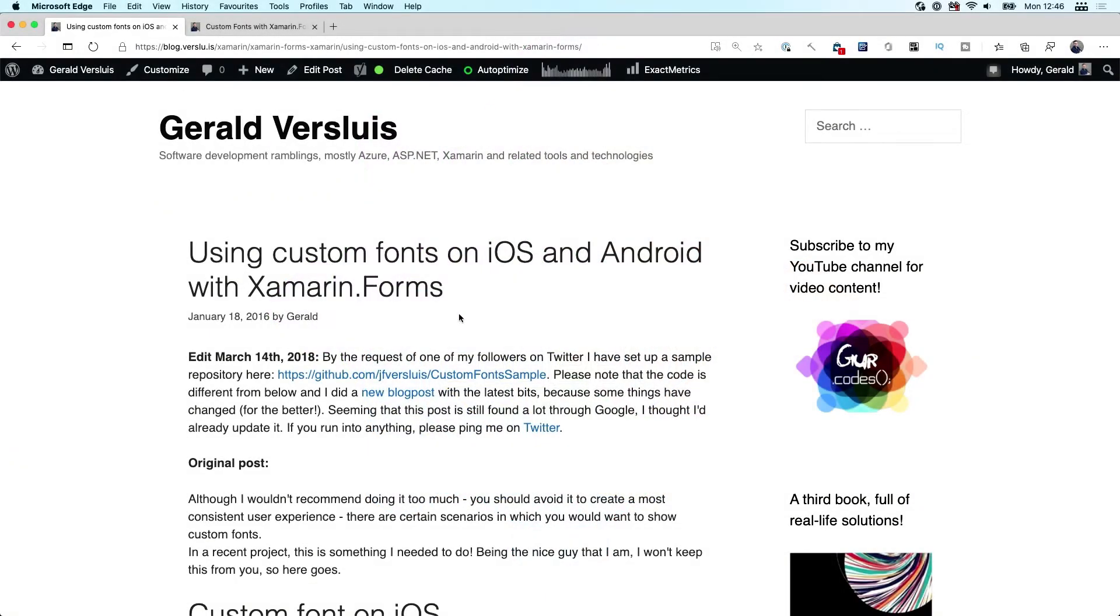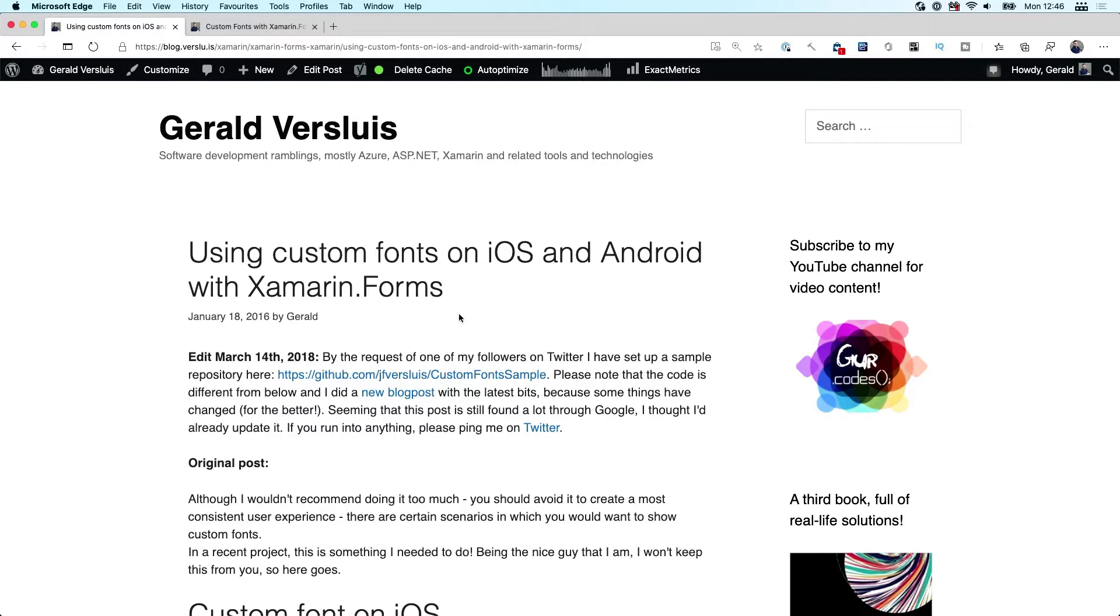Of course, because it's all native APIs, you've always been able to work with custom fonts in Xamarin.Forms. I already have a blog post which dates back to 2016 where I describe how to do it on iOS and Android.